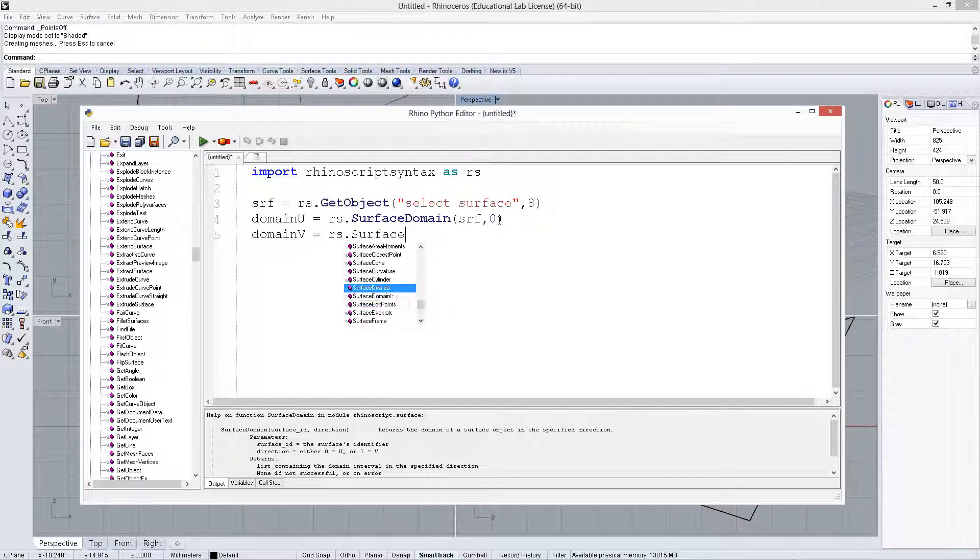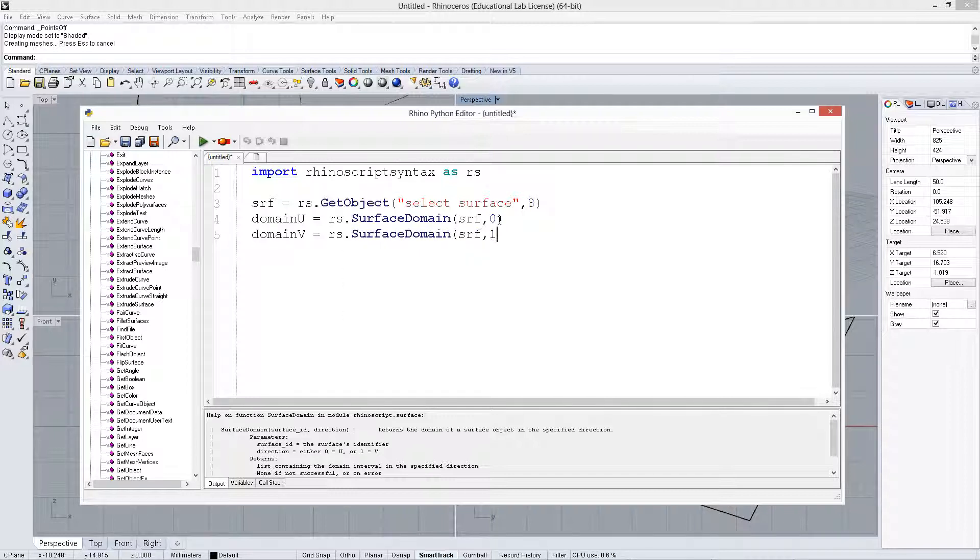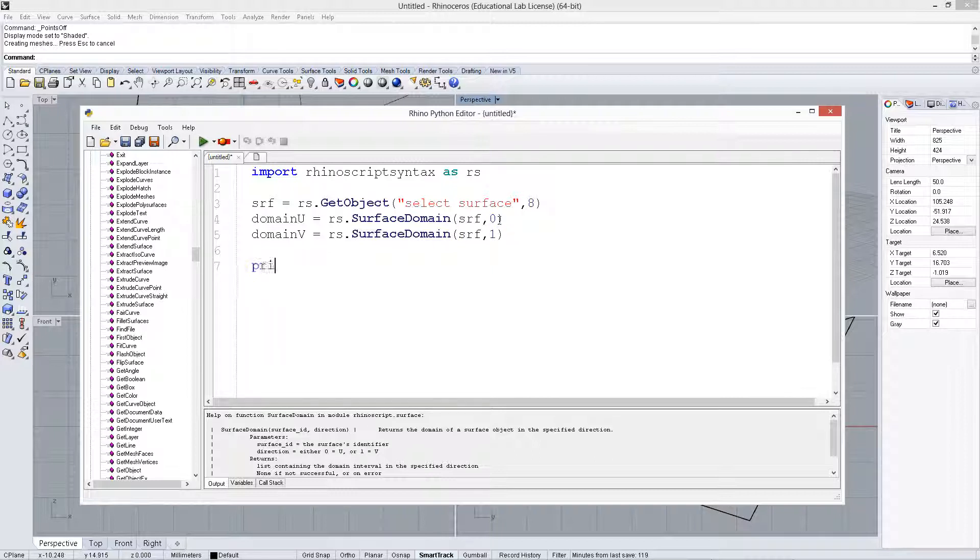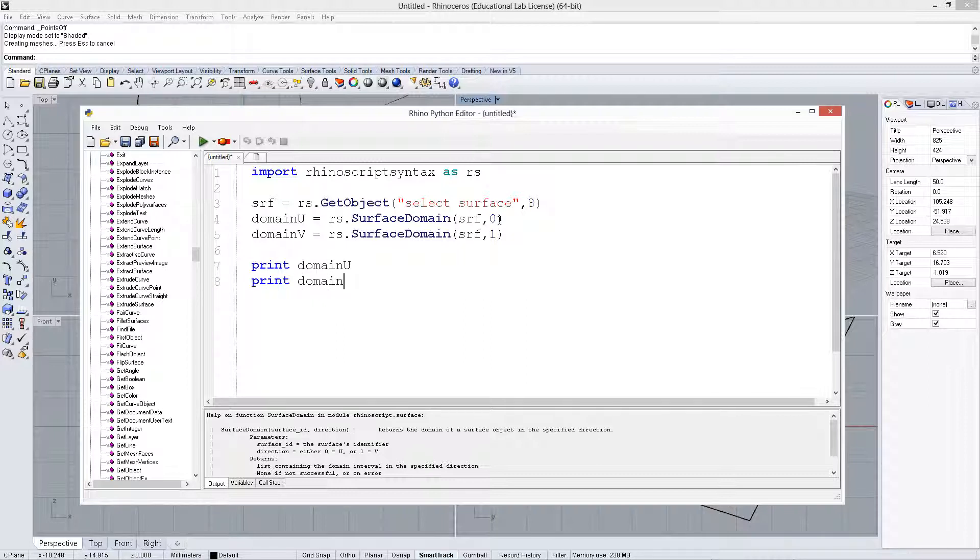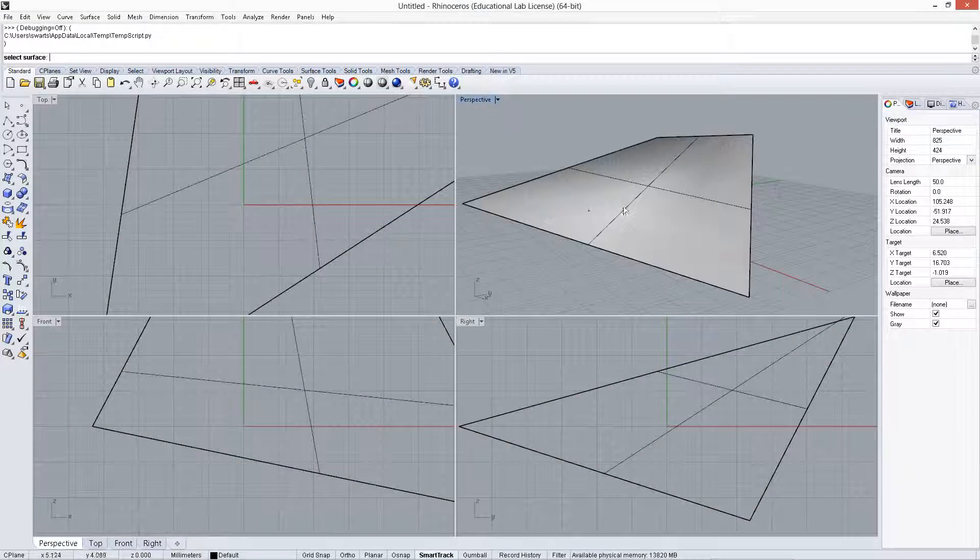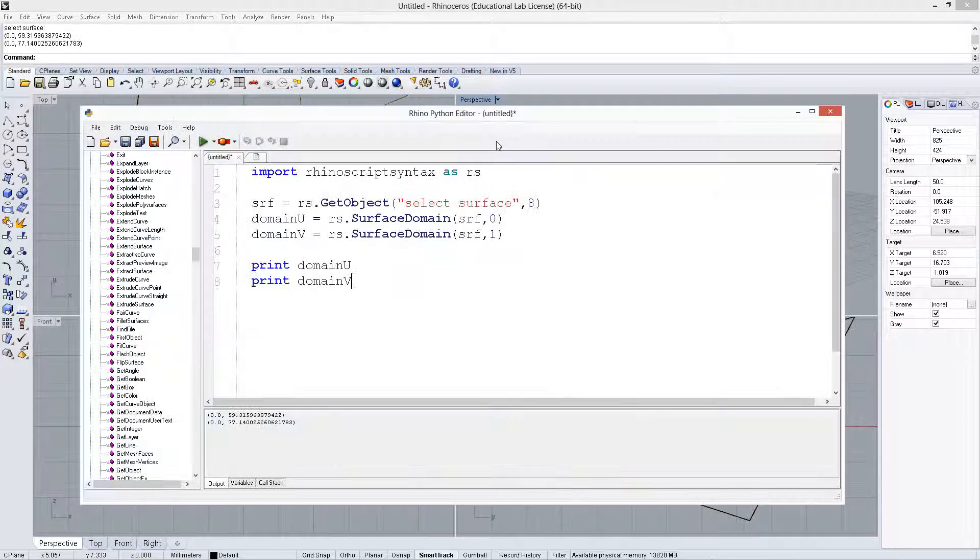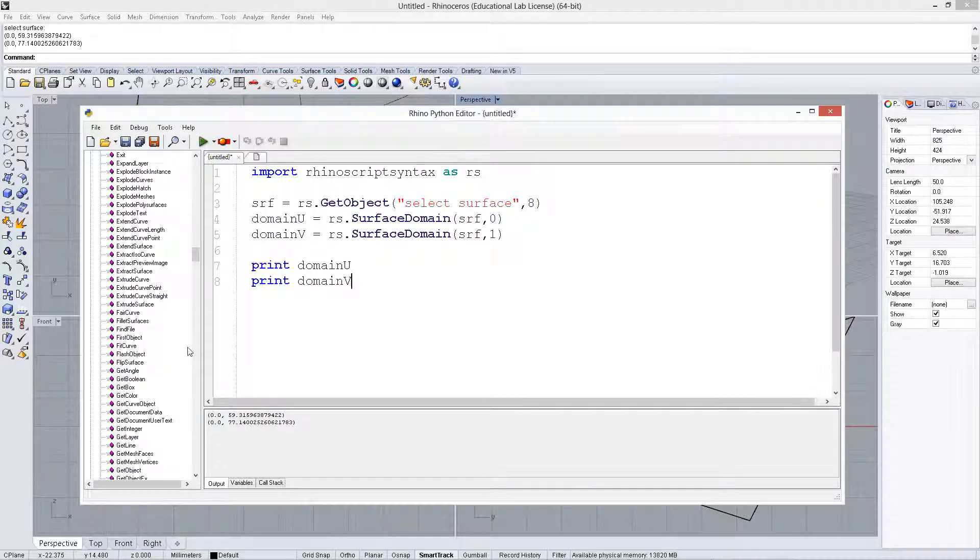Again, this is very similar to x and y directions. It's just in a different space, the NURBS space, the NURBS surface space. So now we have these, and let's just print them out to see what we have. Alright, and we select the surface, and it prints out the range, 0 to 59 and 0 to 77.